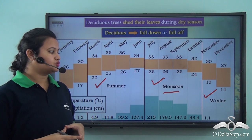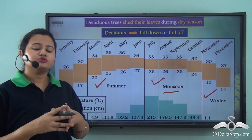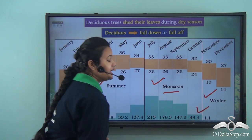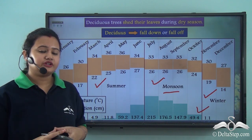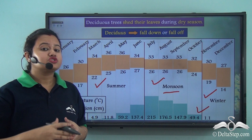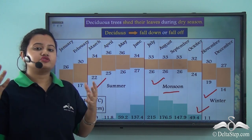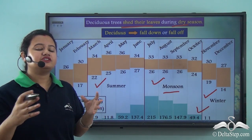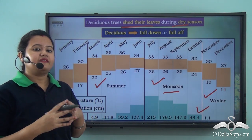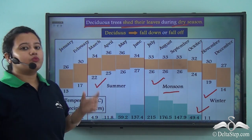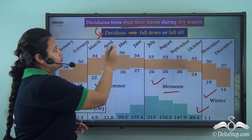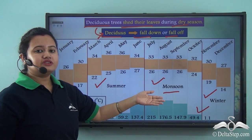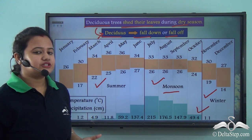Since rainfall is restricted to only a few months of the year, the deciduous trees shed all their leaves before the onset of the dry season to prevent loss of water through transpiration, which is carried out by leaves. Now since the trees shed their leaves at a particular point of the year, they are known as deciduous trees. The word deciduous originates from the Latin word 'decidus,' which means to fall off or fall down.